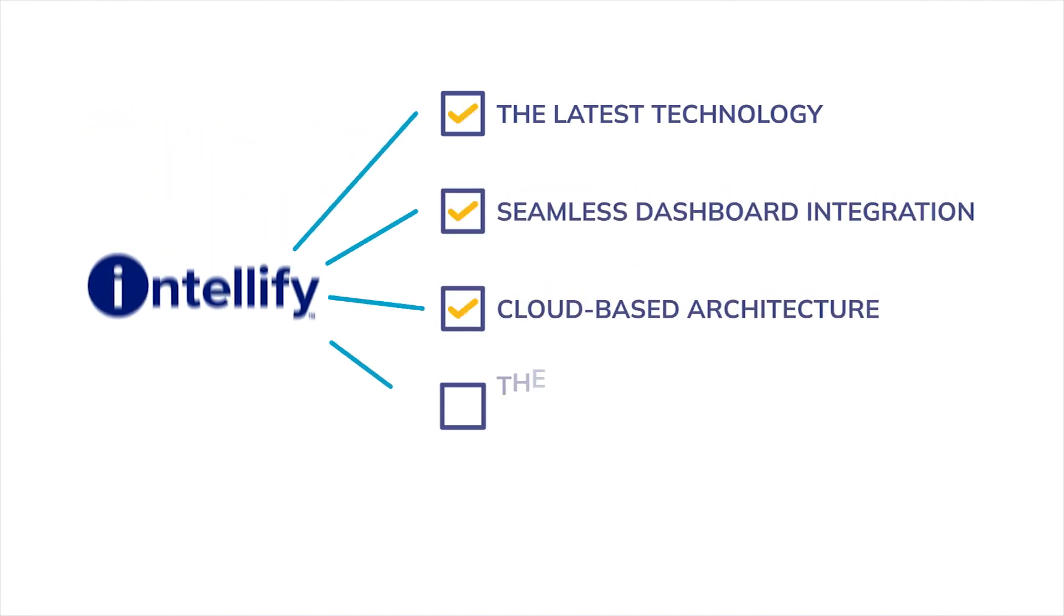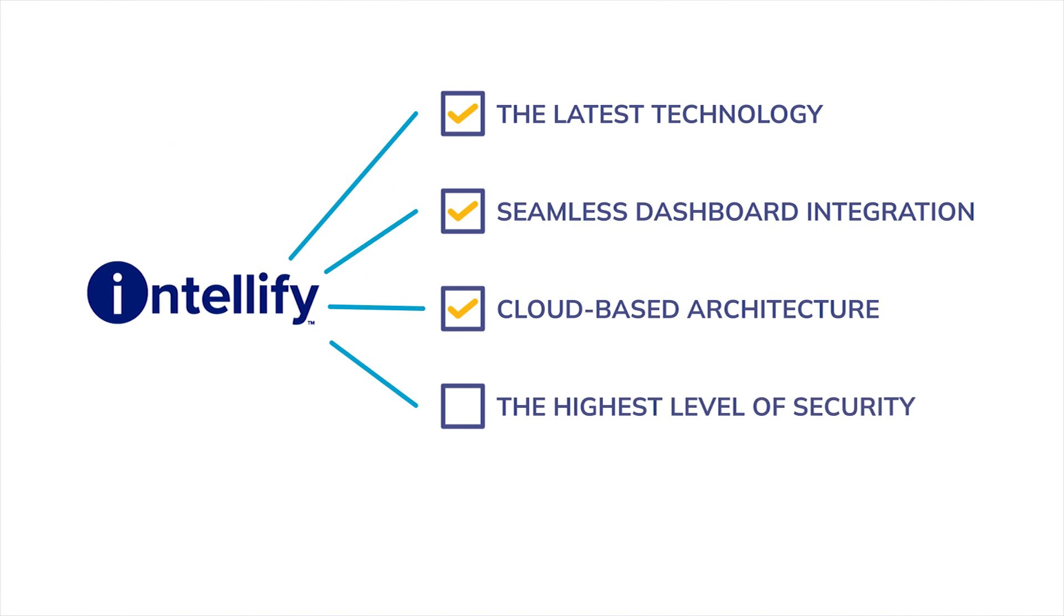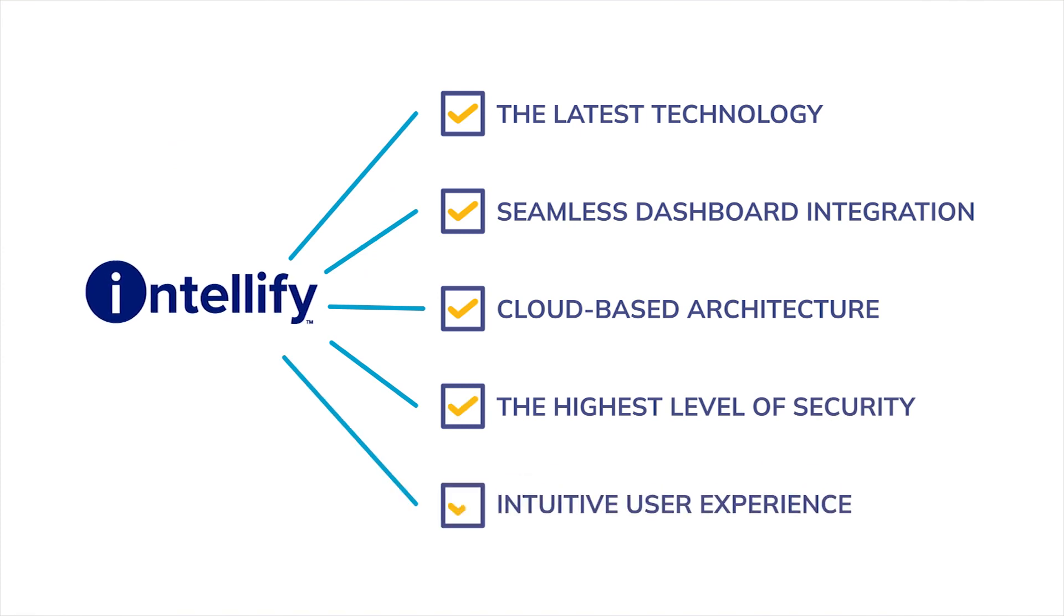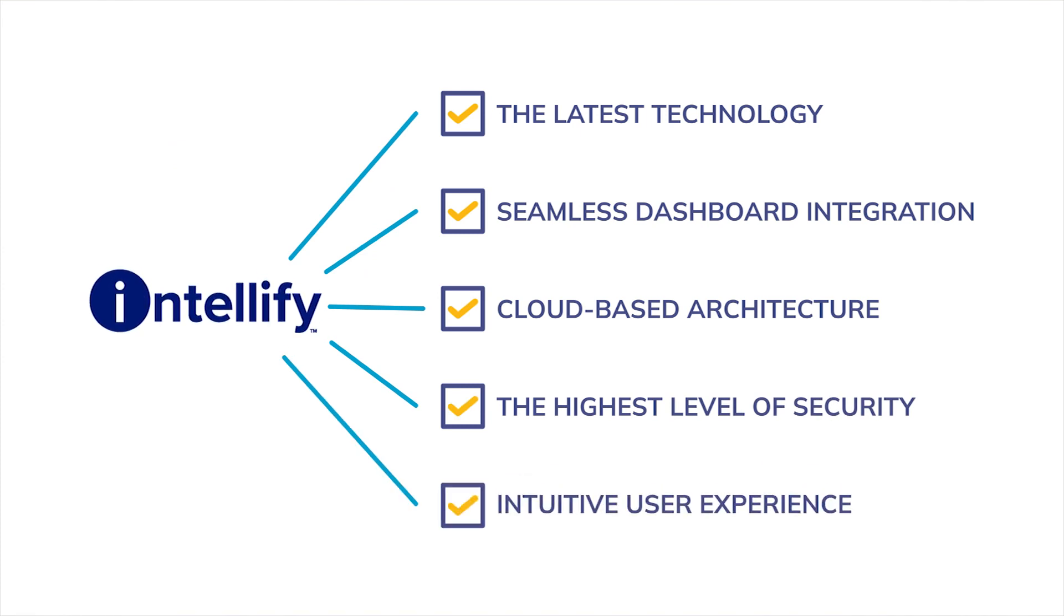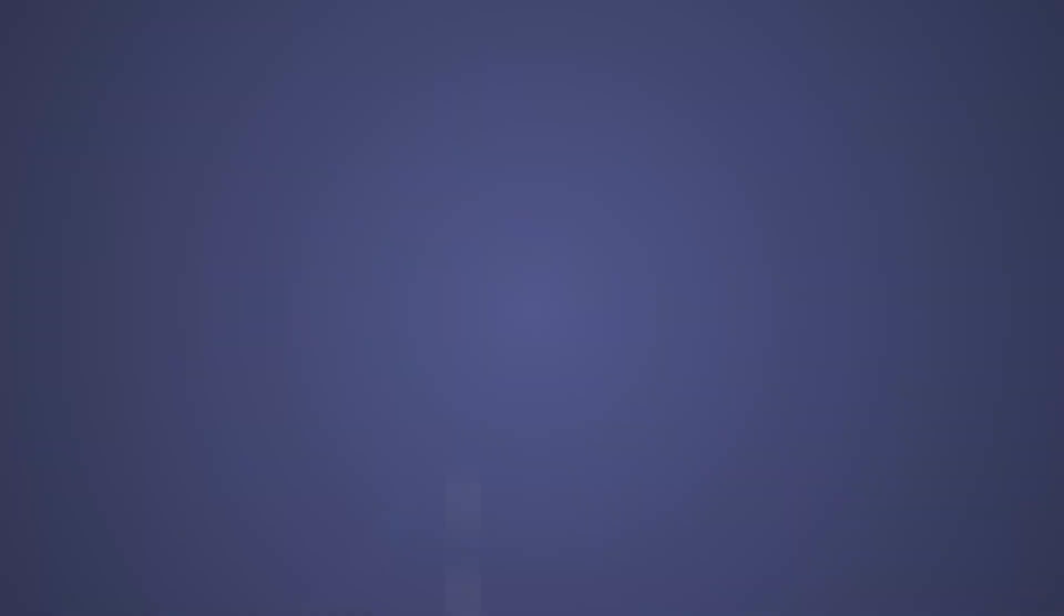Featuring cloud-based architecture with the highest level of security, and an intuitive user experience requiring little to no training.